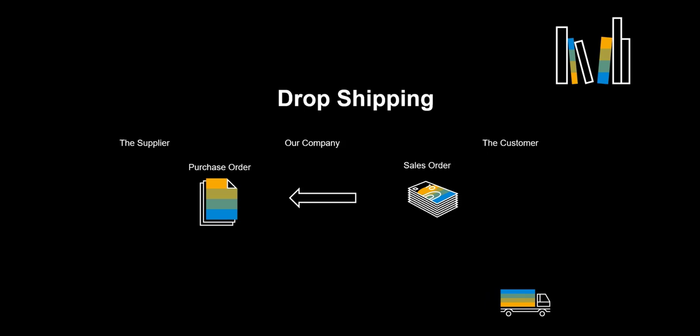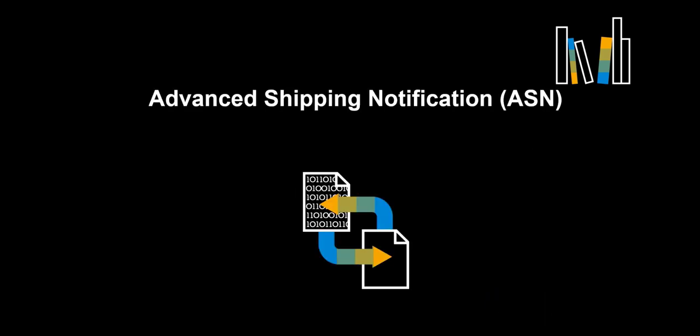An advance ship notice or advance shipping notification, ASN, is a notification of pending deliveries, similar to a packing list. It is usually sent in electronic format.